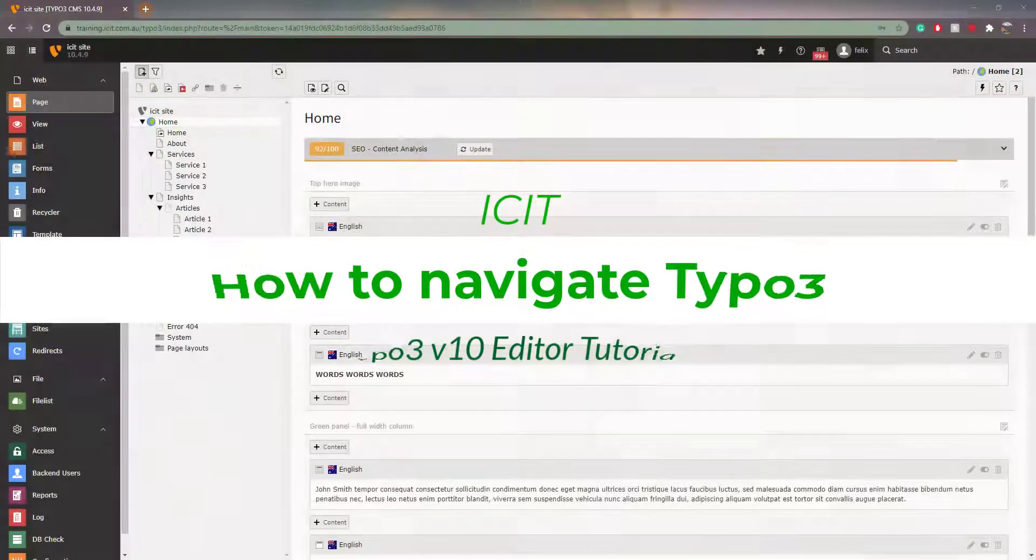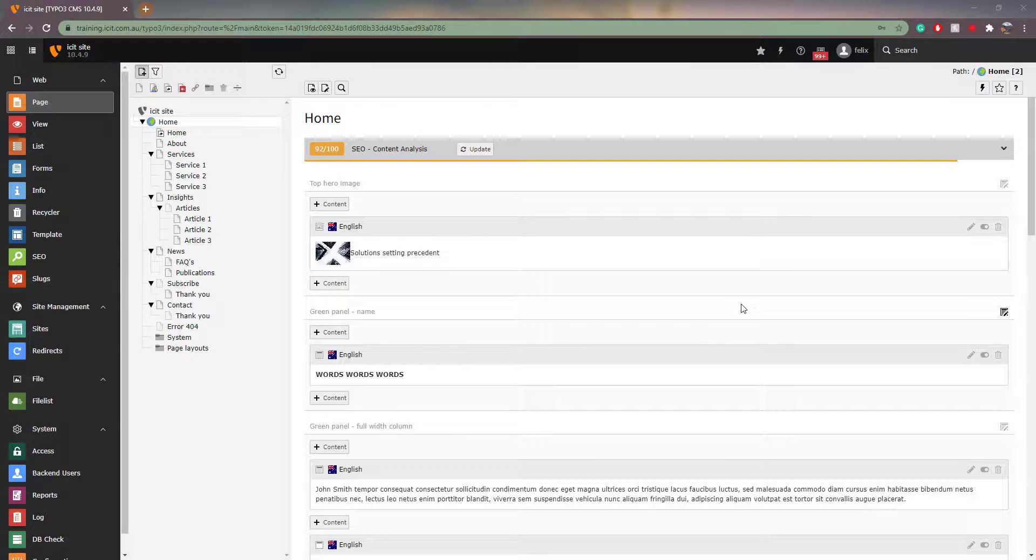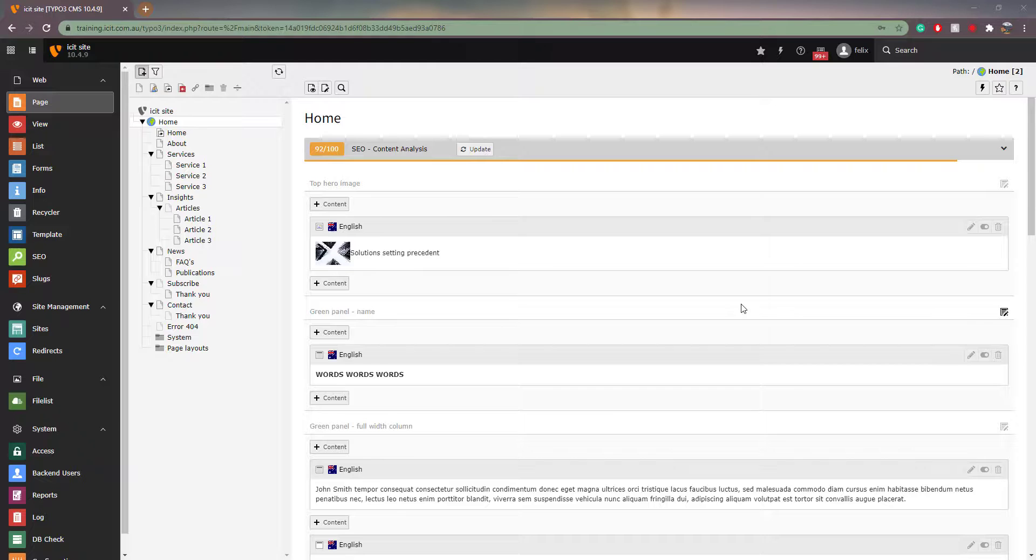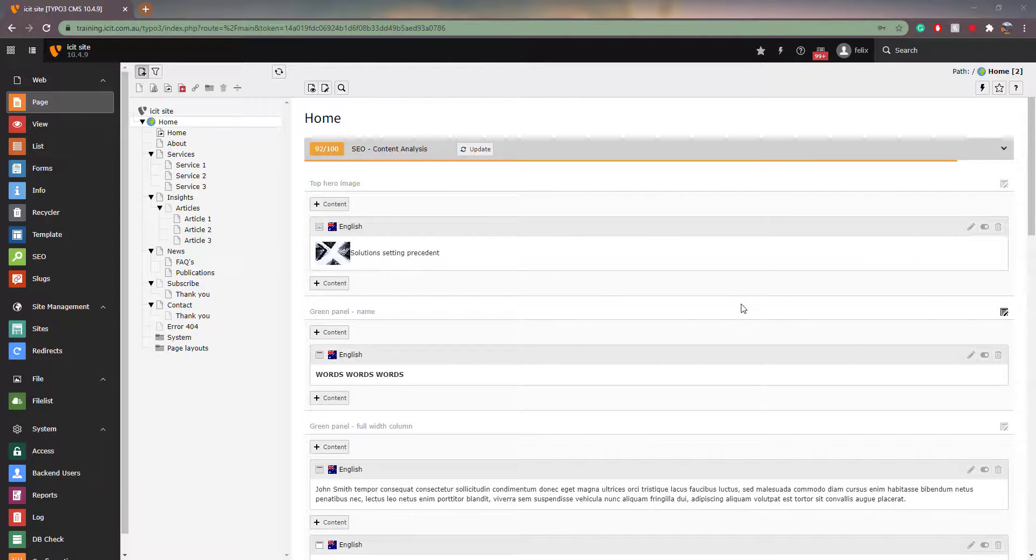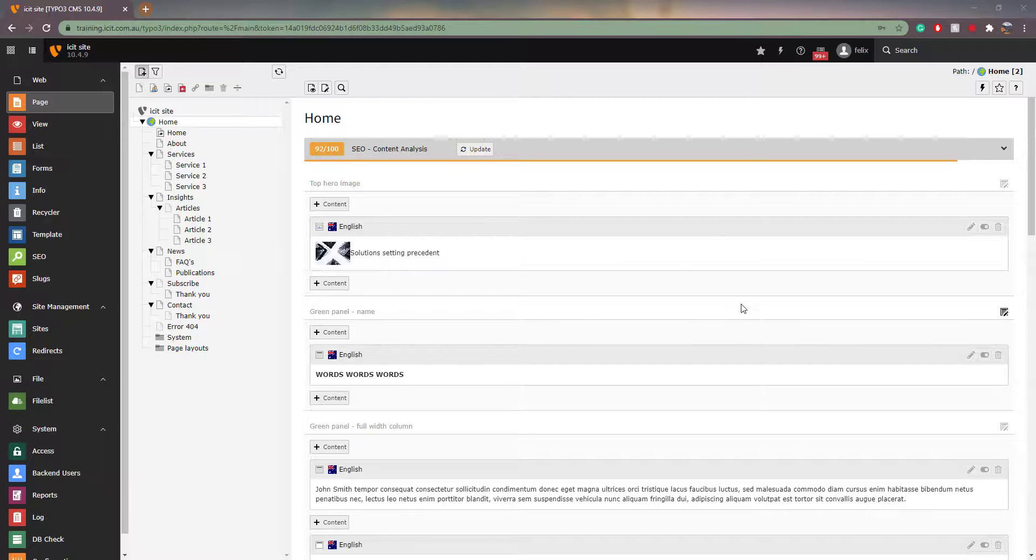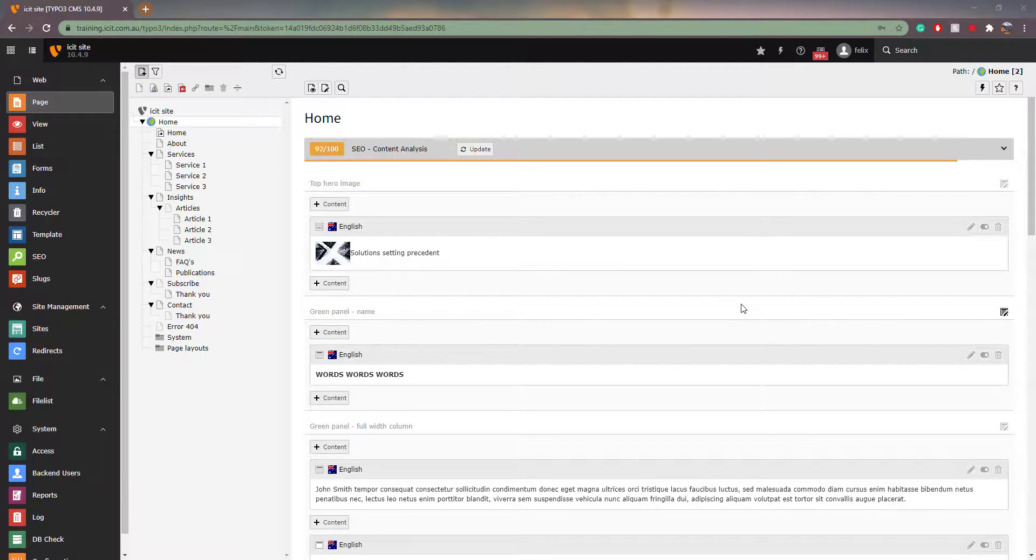Welcome back to another video in our Typo3 Editor tutorial series. Today we will be talking about the dashboard and how to navigate and understand the page tree. If you haven't already, we recommend you watch our video, Logging in, Common Terms and Workflow, before watching this video.